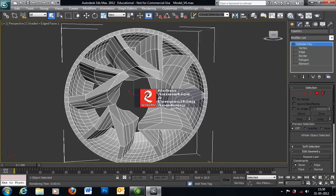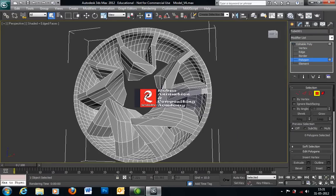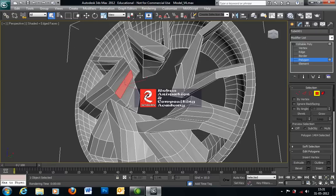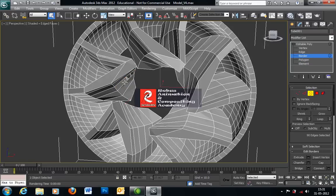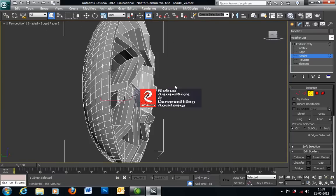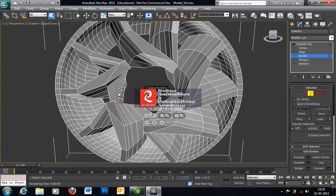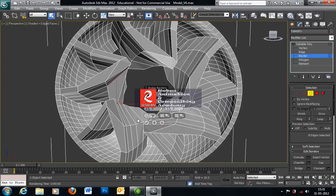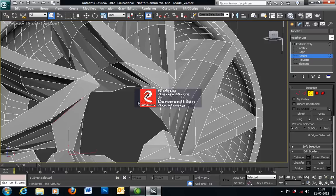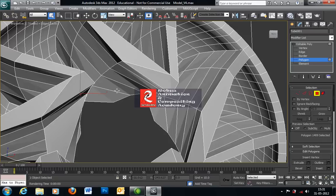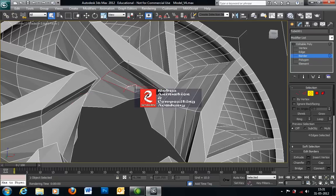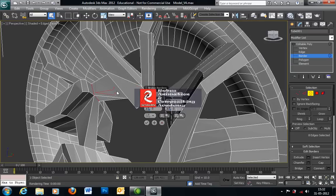Now we need to fill this area. Access polygon mode and delete this polygon and the adjacent polygon from this part. Now select Border, select this border and that border also. Hit on Bridge, but don't use that many segments — we need only one, that is good enough. In that way you have two bridges. Create a bridge between these two also. Again select polygon mode, select this polygon and that polygon, delete, use Border, select this border and this border, again hit on Bridge.